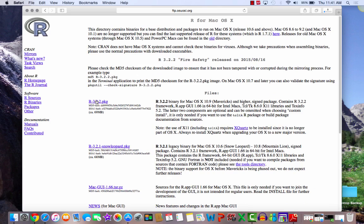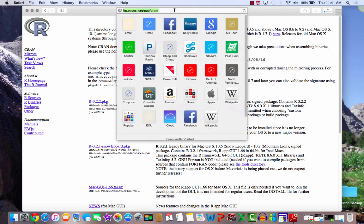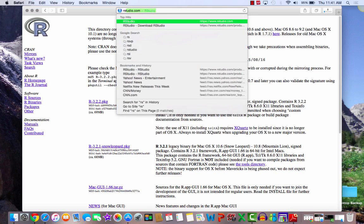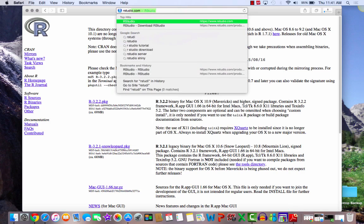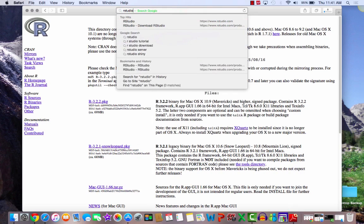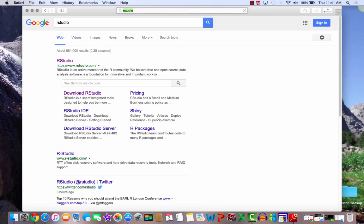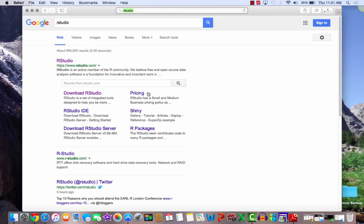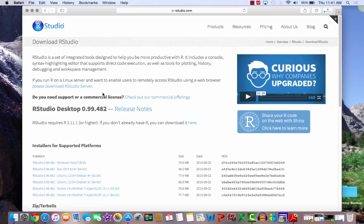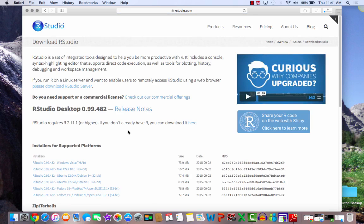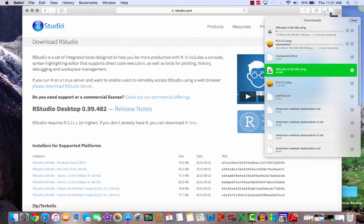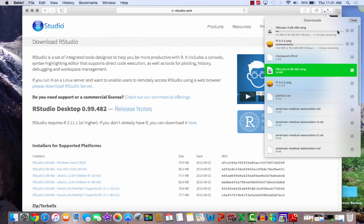This will take a couple minutes to download, and while we are downloading R, let's go and get RStudio. Let's Google RStudio, and here we want to download RStudio. We are using a Mac, so let's select Mac. Now we're waiting on our download, so let's open these things up.